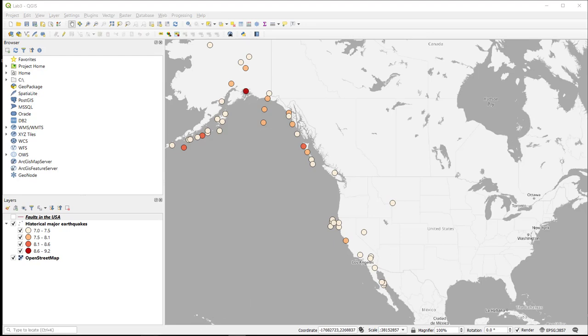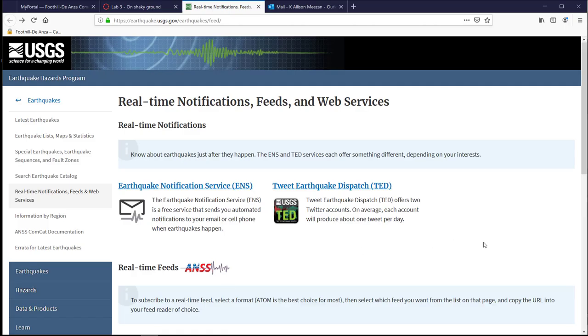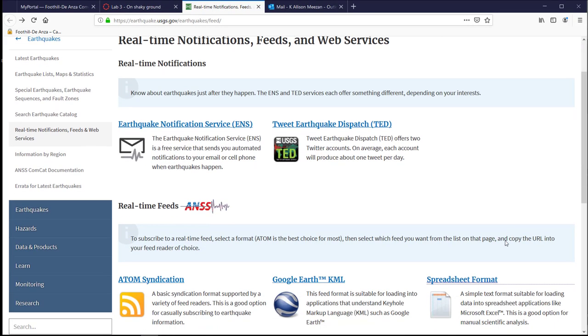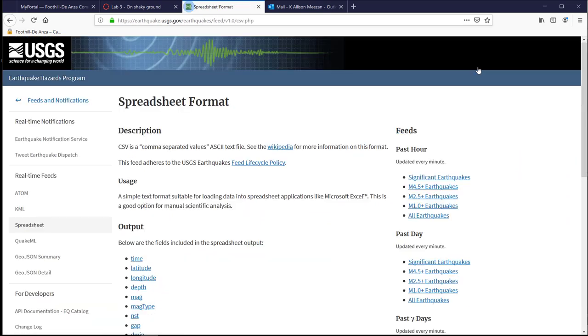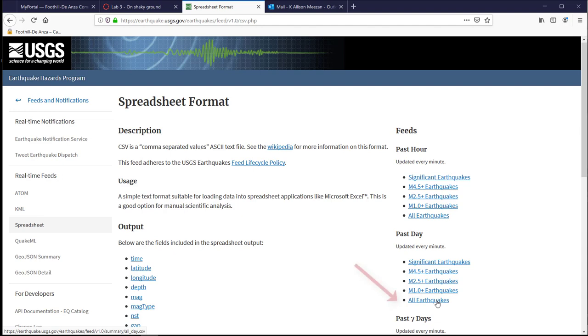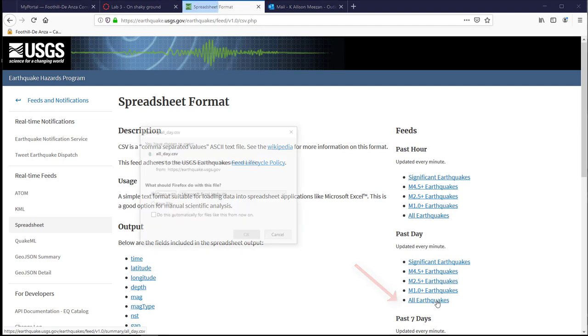So to start out with, let's go and download the earthquakes data from the USGS. I'm going to download the spreadsheet format data and I'm going to download all earthquakes from the past day.